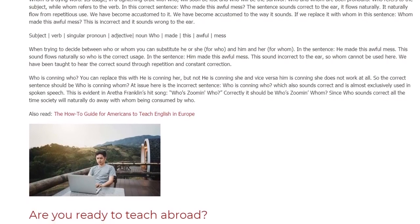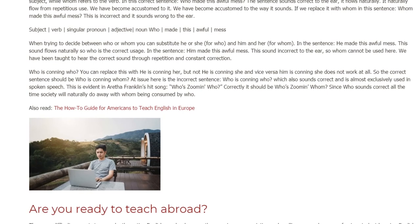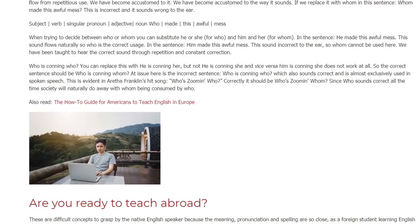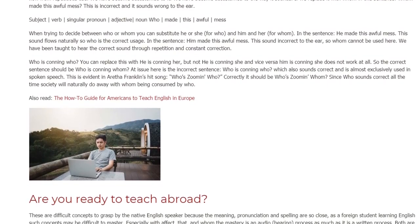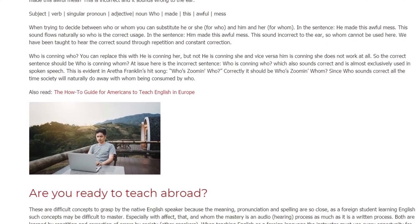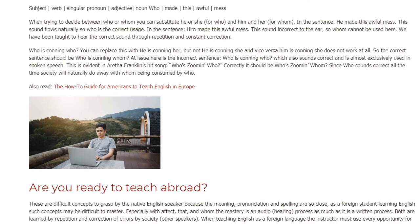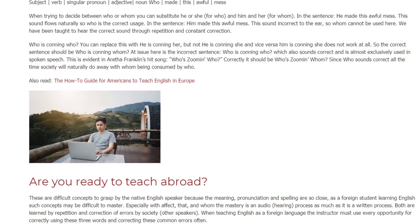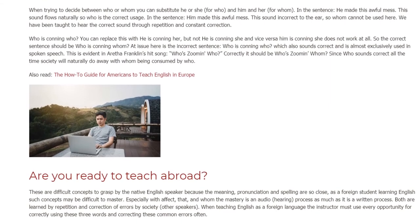So the correct sentence should be "Who is conning whom?" At issue here is the incorrect sentence "Who is conning who," which also sounds correct and is almost exclusively used in spoken speech. This is evident in Aretha Franklin's hit song "Who's Zoomin' Who" — correctly it should be "Who's Zoomin' Whom." Since "who" sounds correct all the time, society will naturally do away with "whom," consumed by "who."